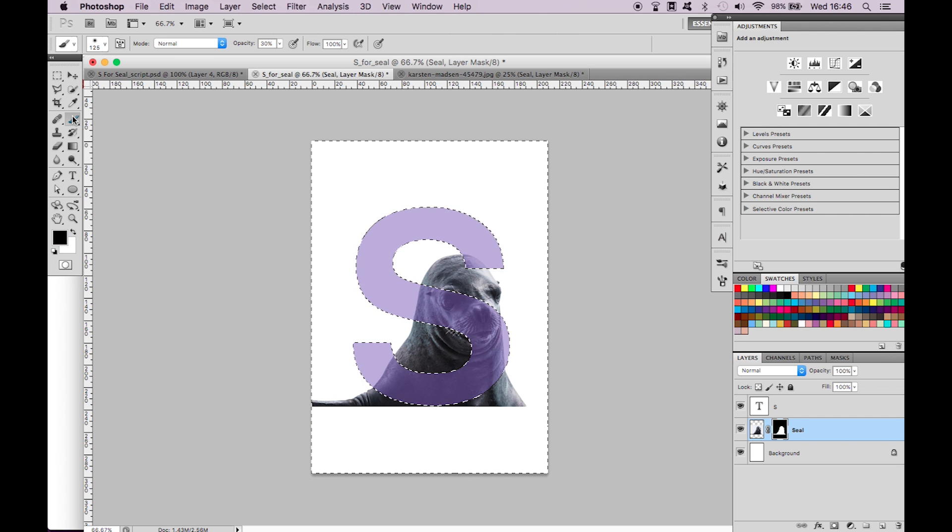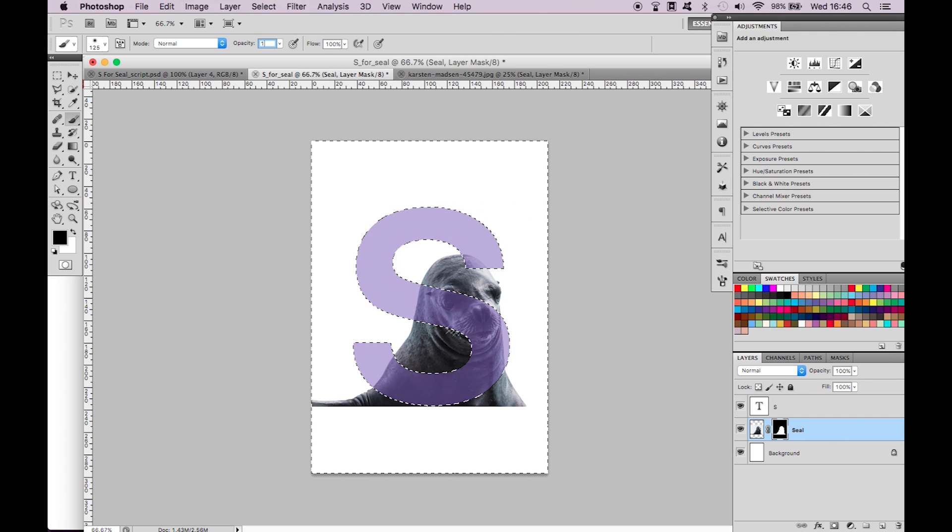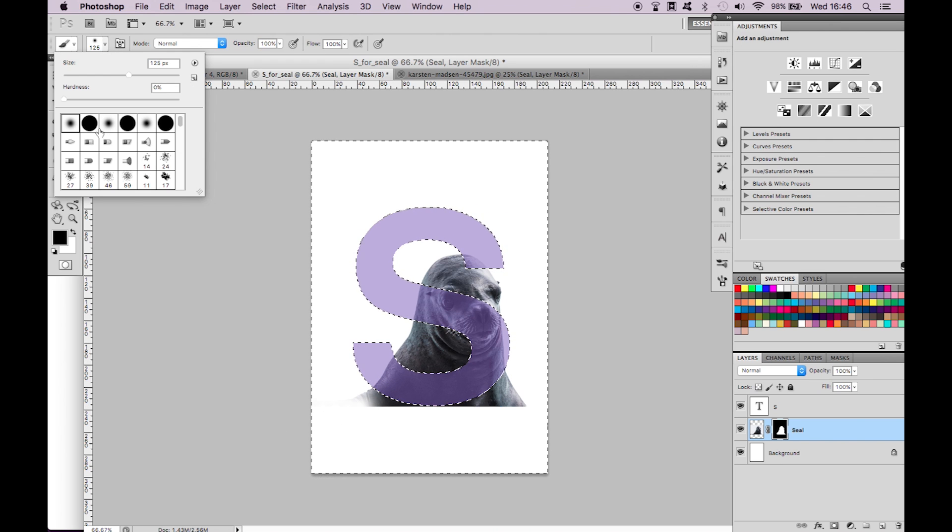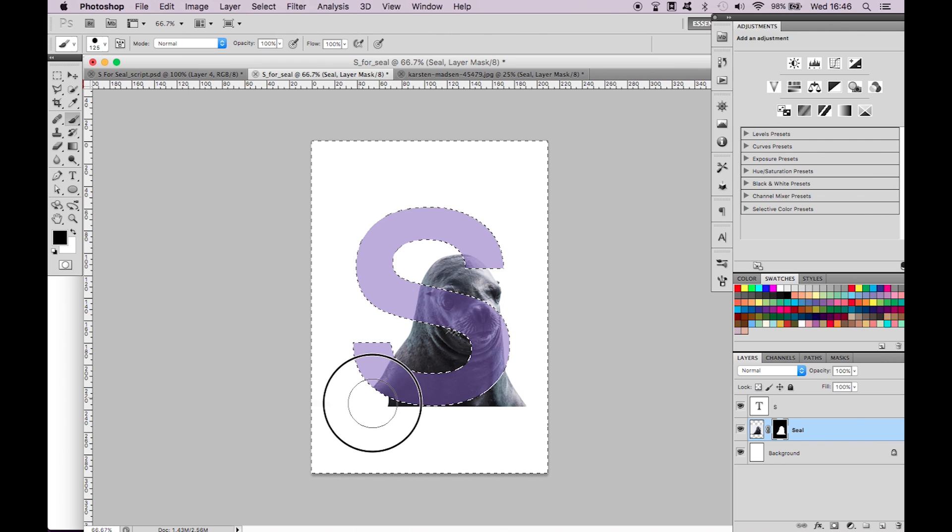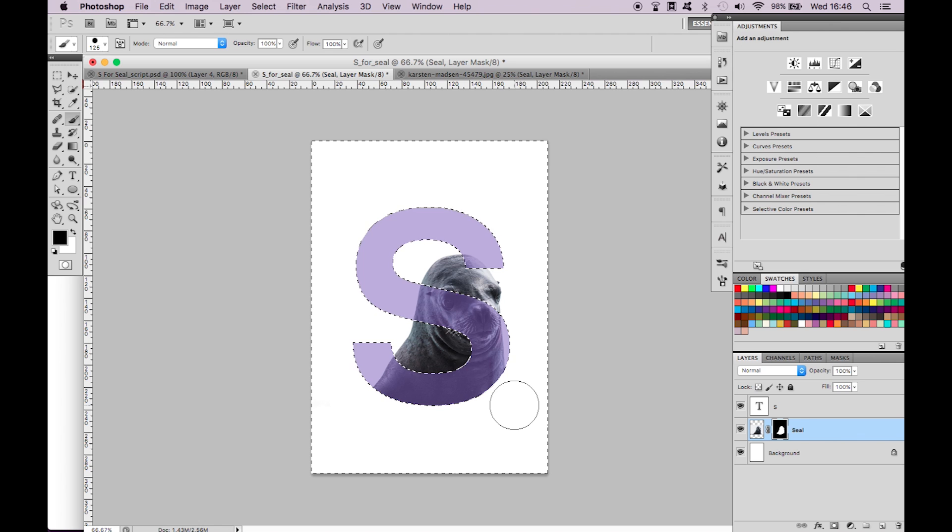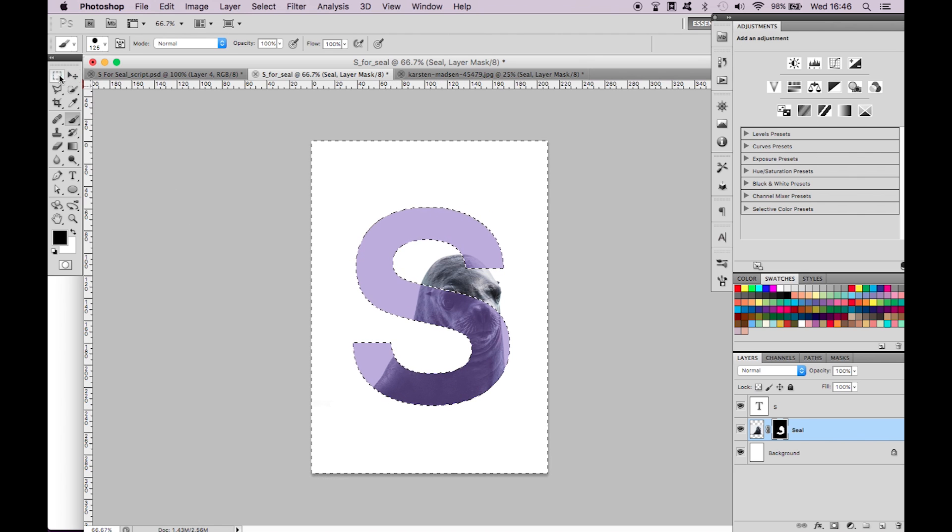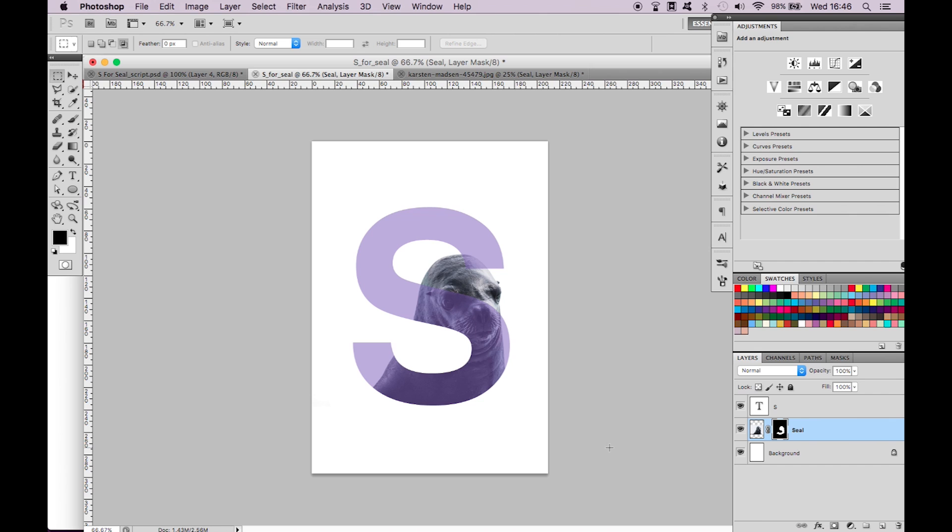Select the mask of the seal, the right hand part of the layer. Select your brush tool at 100% opacity with a black fill and a hard brush. Begin to remove the unwanted excess. We're not actually removing it. We're just adding to the layer mask. It's just hiding it.